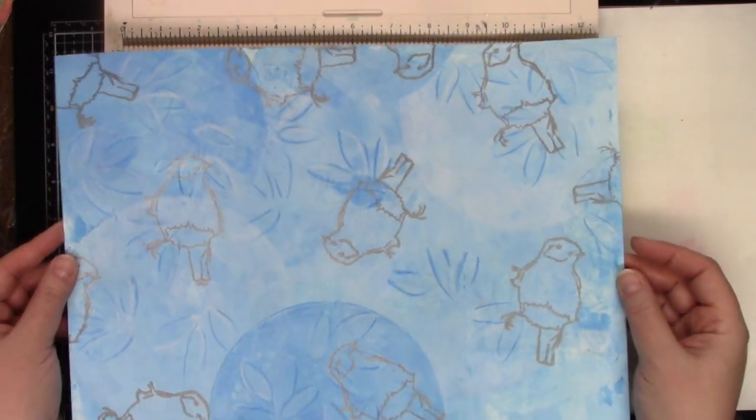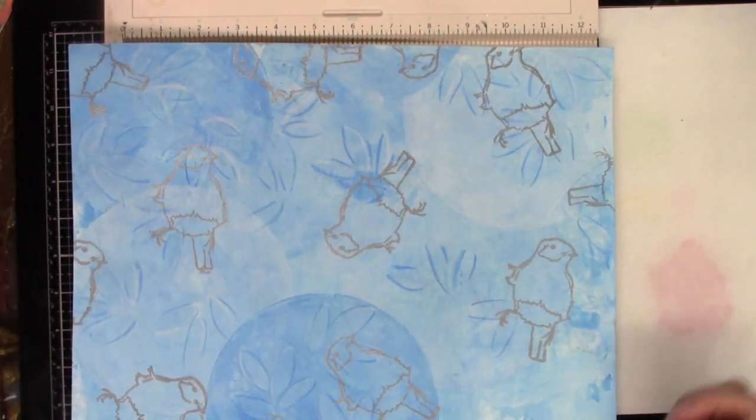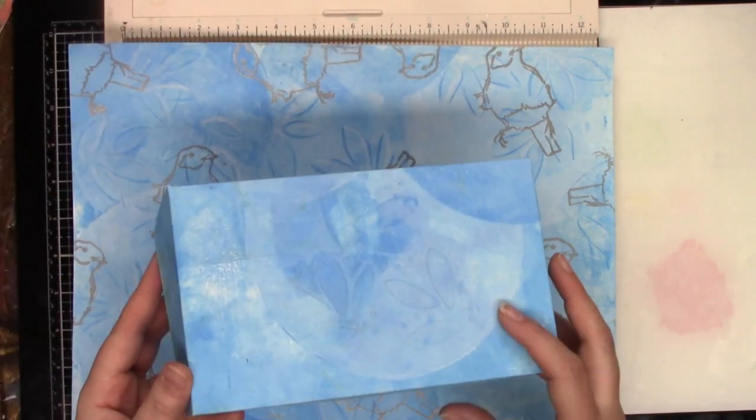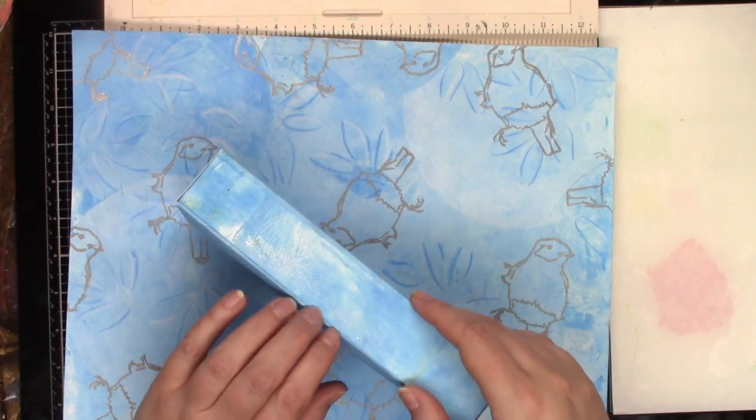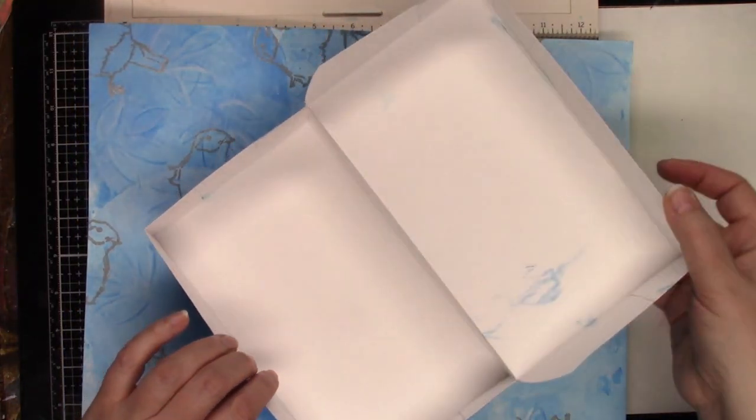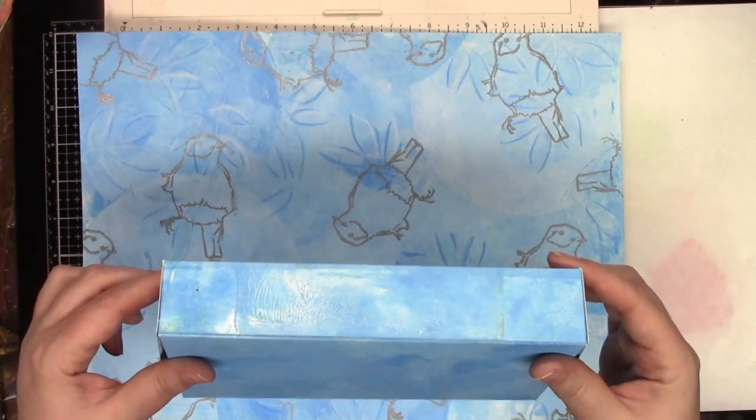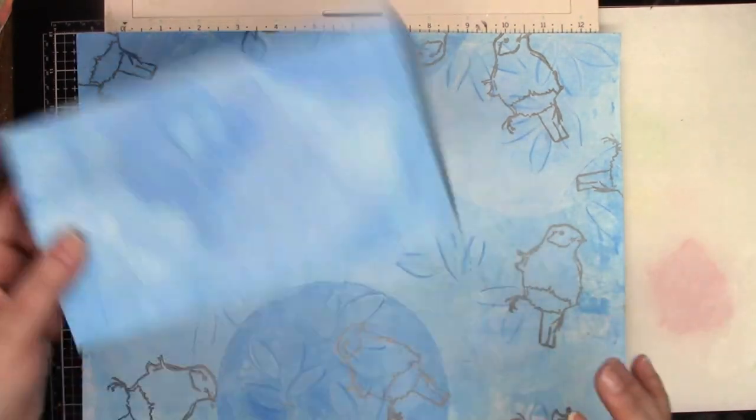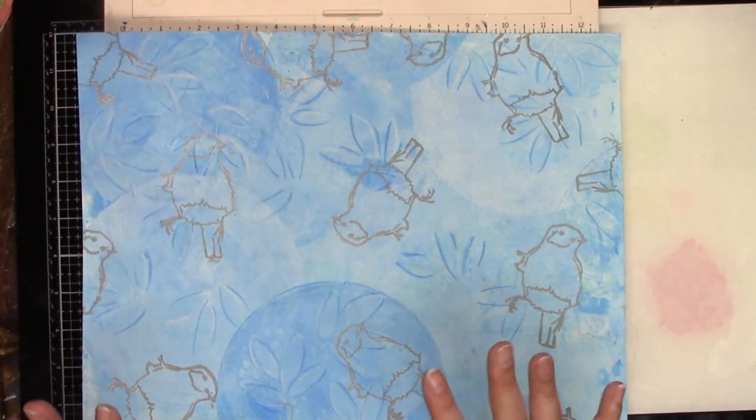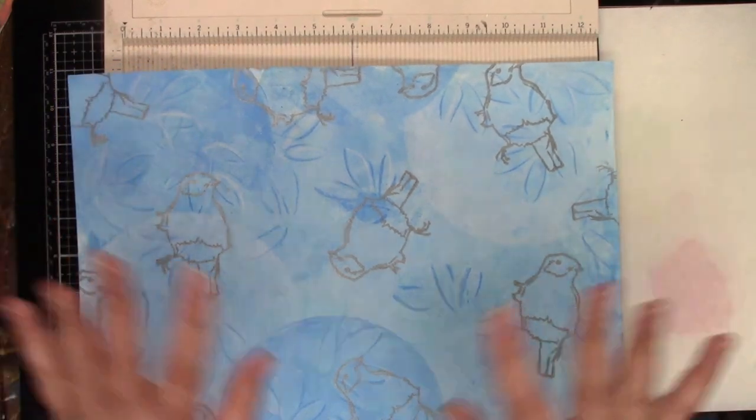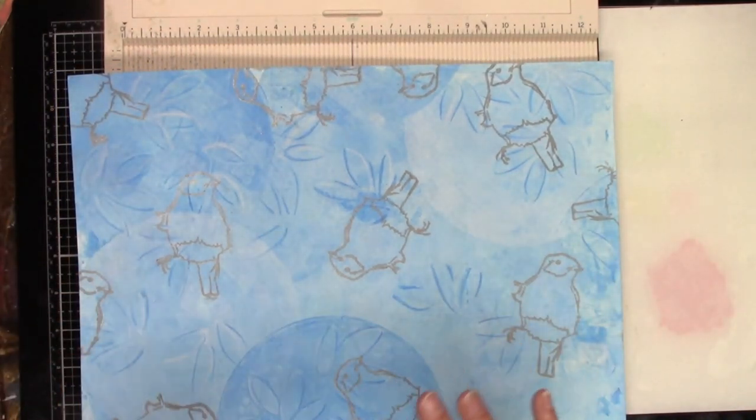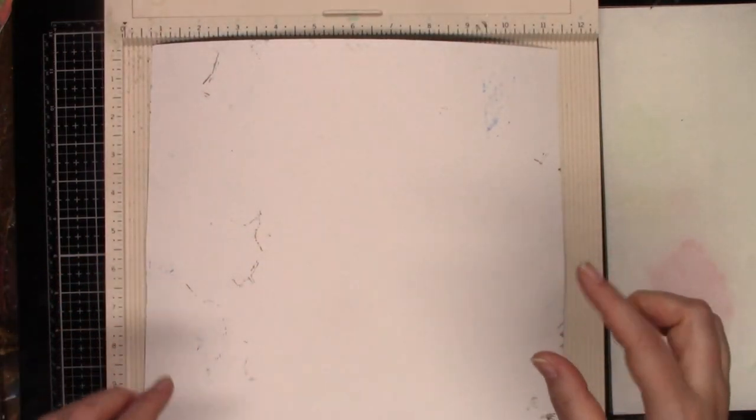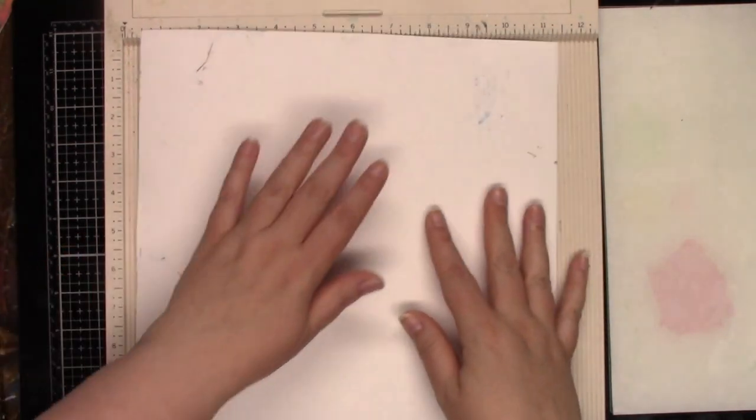So today we're going to turn this one piece of paper into a gift box. Christmas is coming and we're gonna make a gift box that you can put a Christmas present in. It's very easy, you'll be surprised. So no matter what size paper you have, as long as you score the same width, you're good to go.